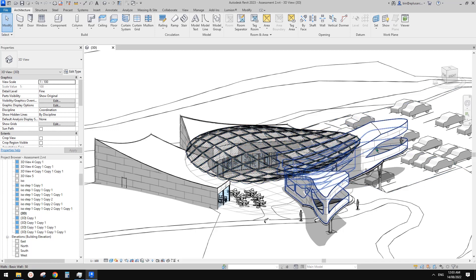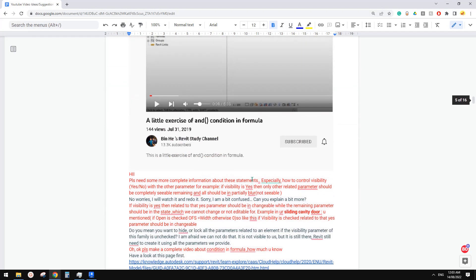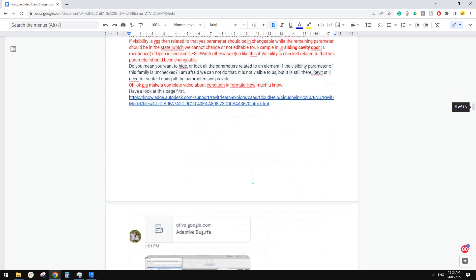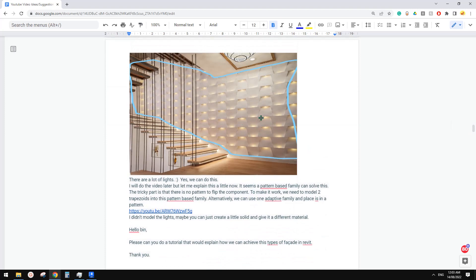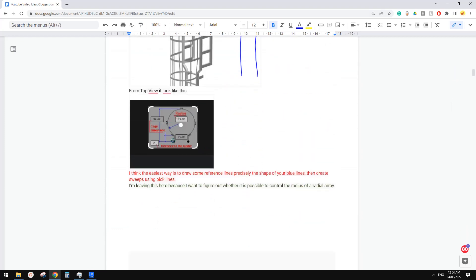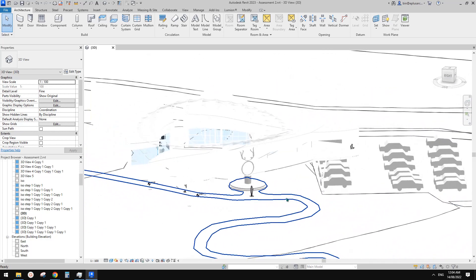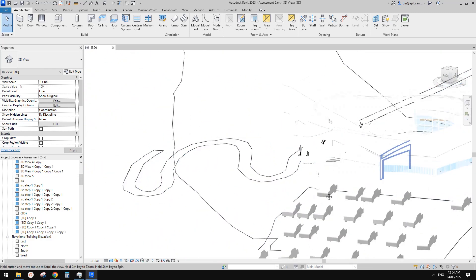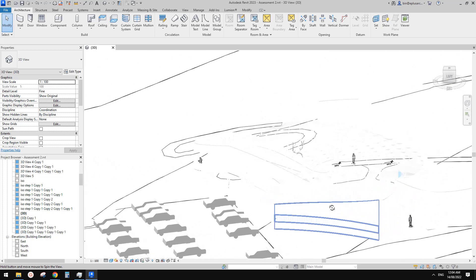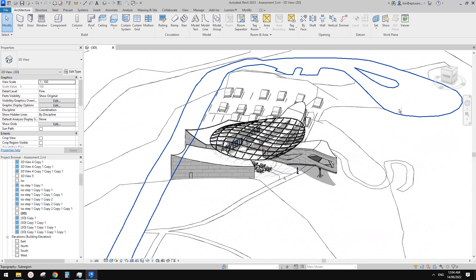Hello guys, Bing here. In this video I'm going to go through some of the exercises we did previously, and also talk about array radius — how to control the number and the radius of an array. Recently I've been working on my school assignment, and basically it used some models we did previously.